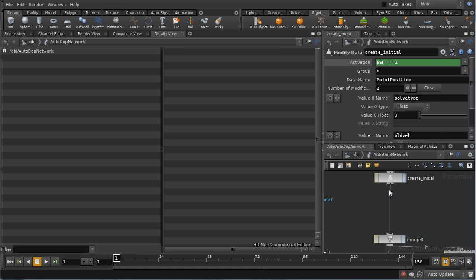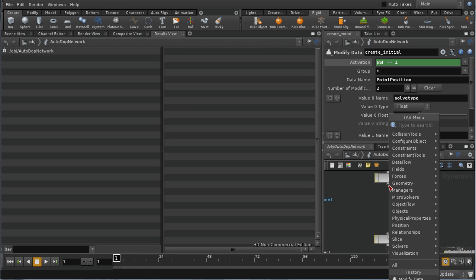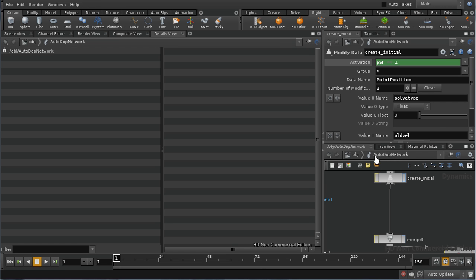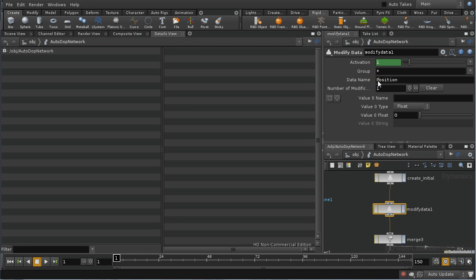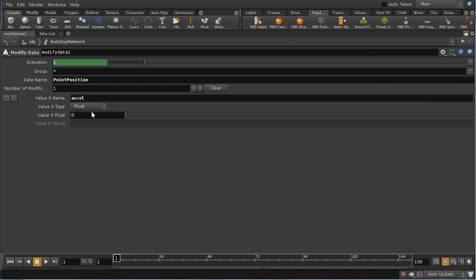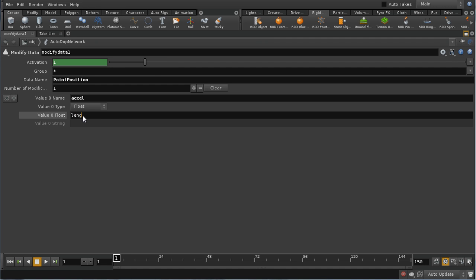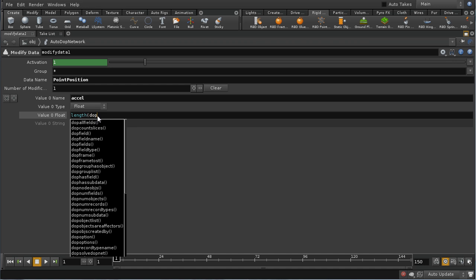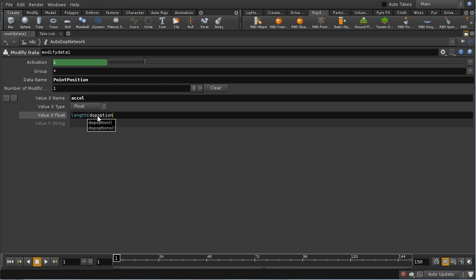The next thing I need to do is create our acceleration data, and I'm going to need another modify data node. I'm going to create our acceleration data in point position and call it accel. I'm going to need quite a complicated expression here to bring in our acceleration. I'm going to use a length expression — a length function takes three components, which are the x, y, and z of your vector. In this case, I want the length of the current velocity, which is going to be found using the dot option.